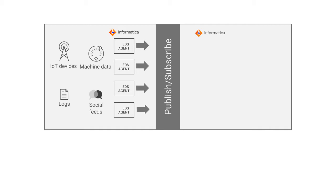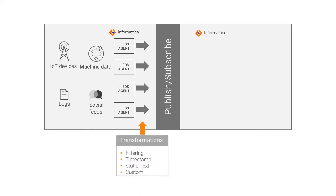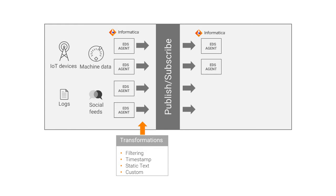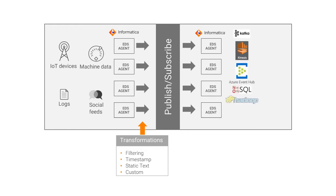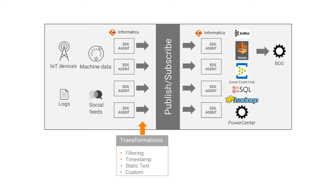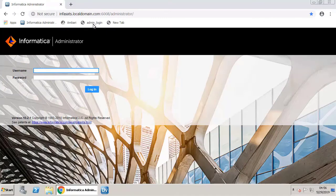You can collect machine data from different types of sources, transform or process the data, and write it to different types of targets. You can create data flows in EDS to perform these tasks. Once deployed, you can see the expected results in the target. In this video, you will see how to create and deploy data flows in EDS.